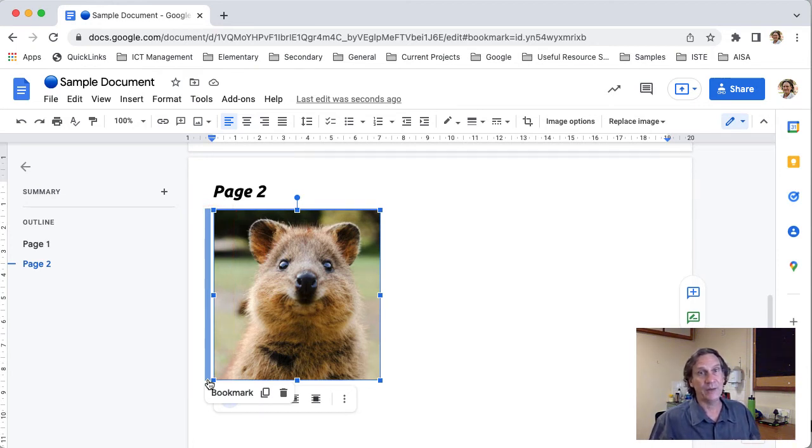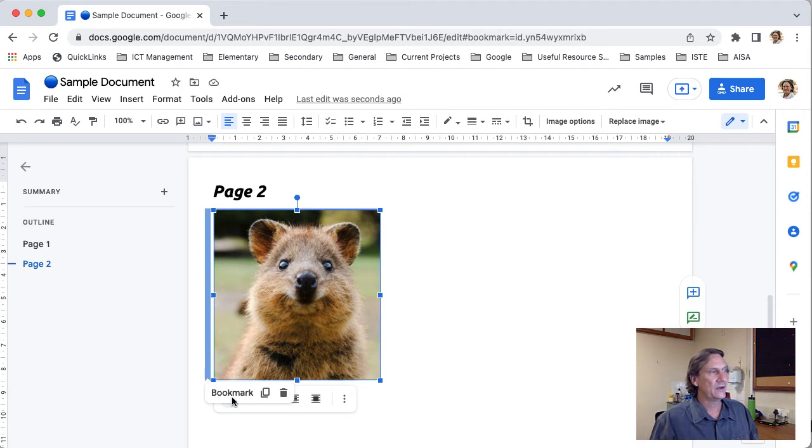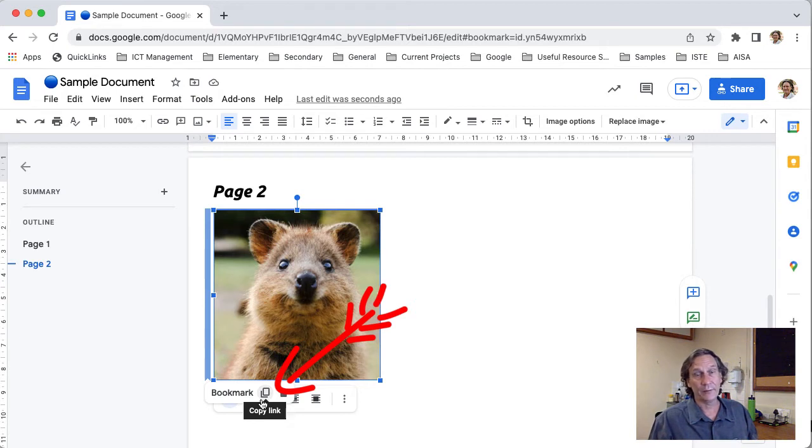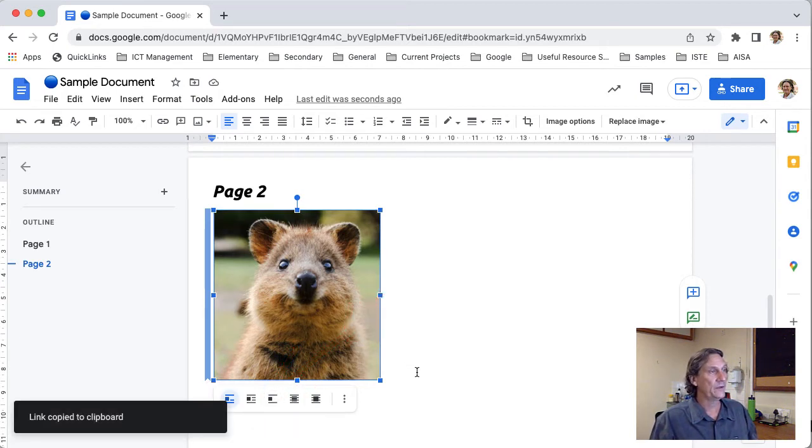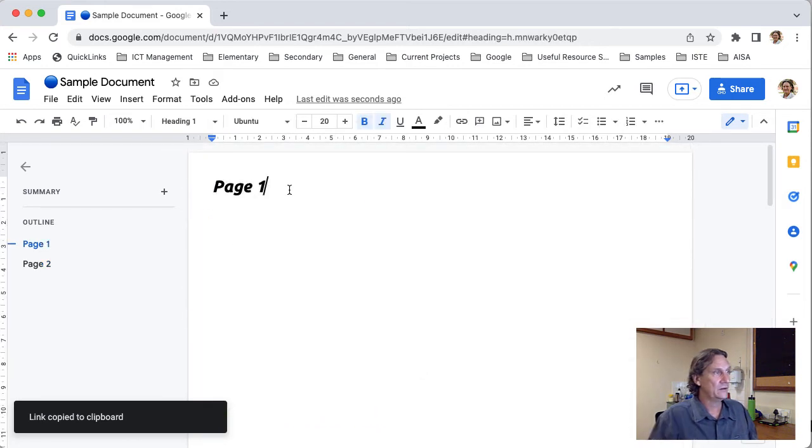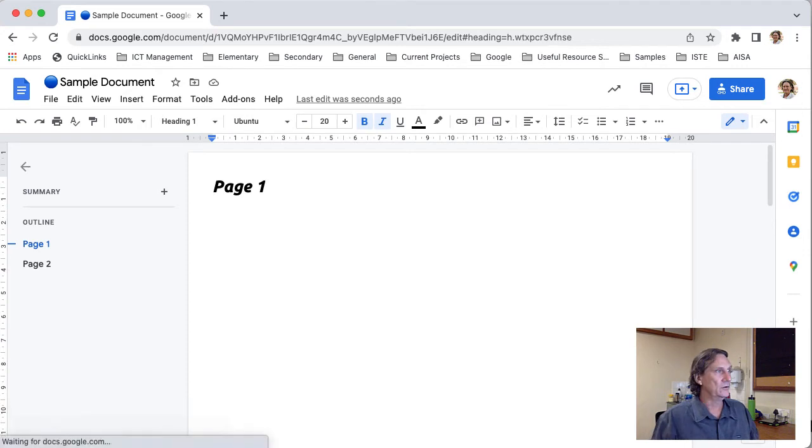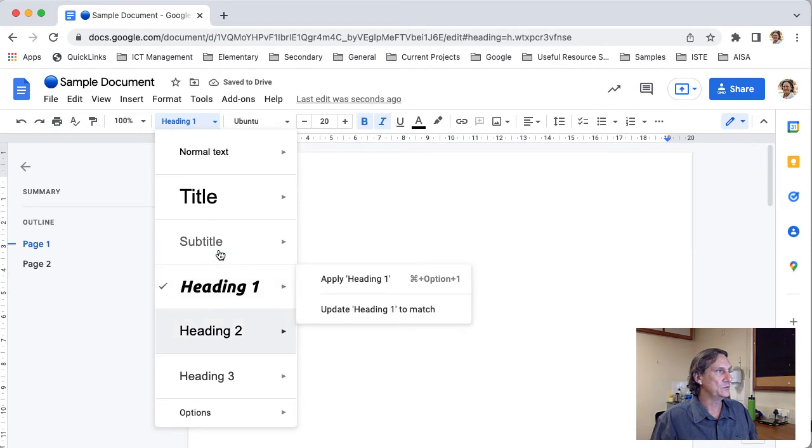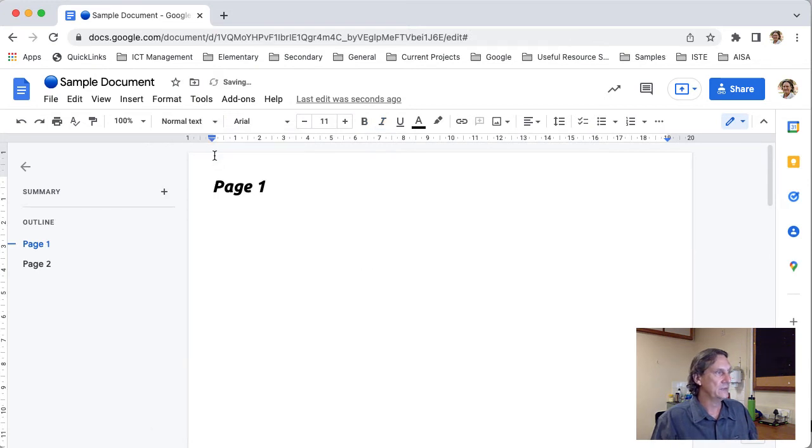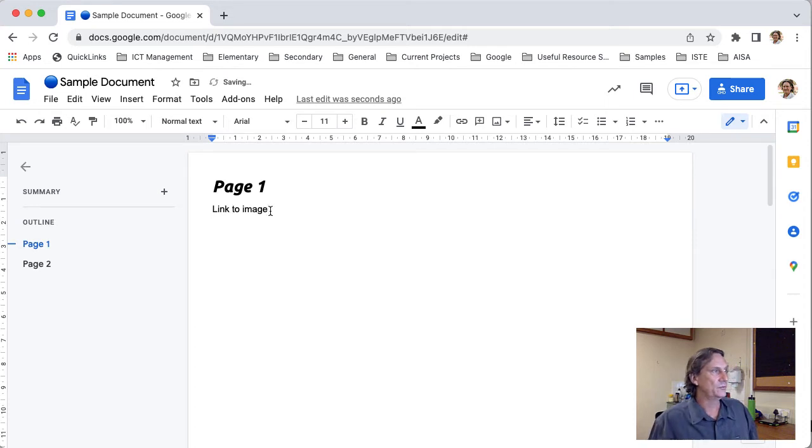And you'll see here that it's created the name bookmark now next to that is this icon for copying the link so we're going to go ahead and we're going to copy that link I'll come back up now to my first page.